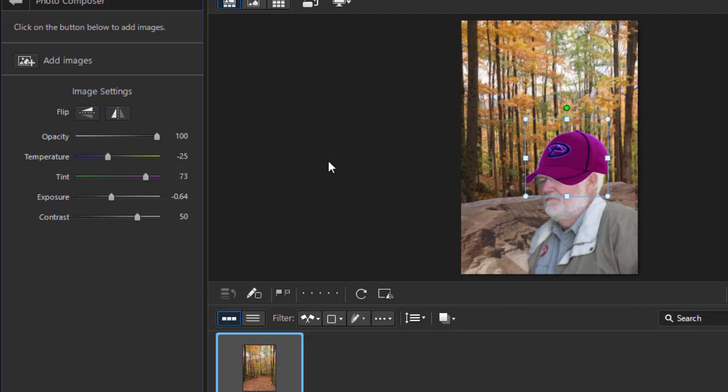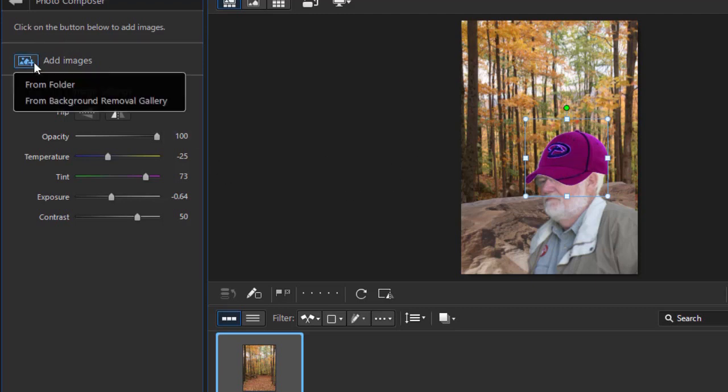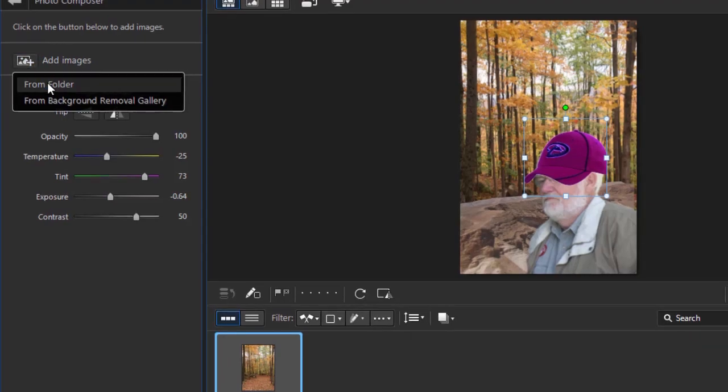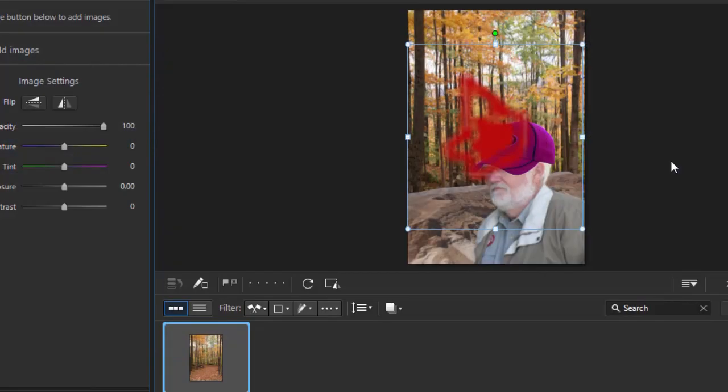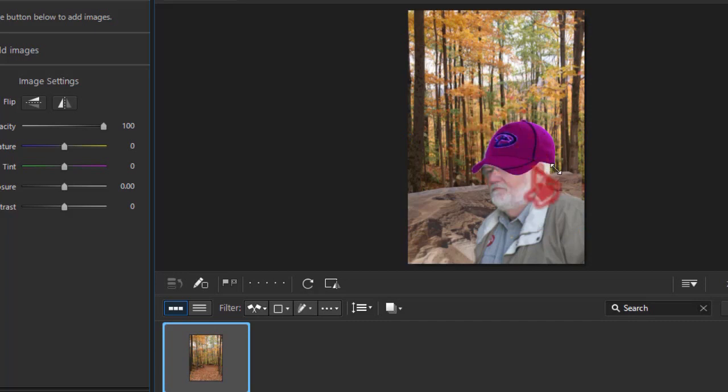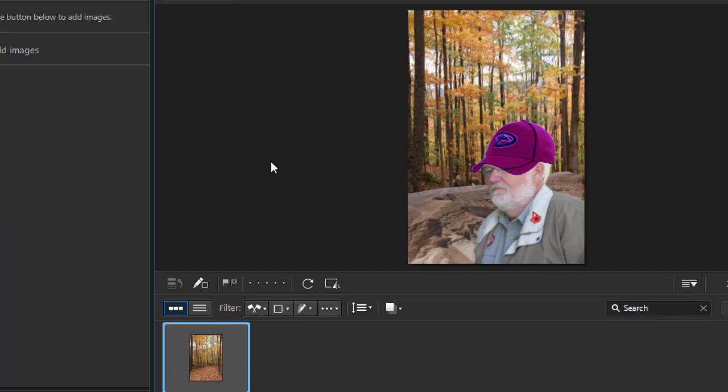So now I've given them a hat, and I'm going to go back to add images and go to from folder. I'll take this little tiny icon. We'll shrink it down and position it on his collar. So now I actually have a background image and I've placed four other images on top of it, and I don't have to know anything about officially using layers.